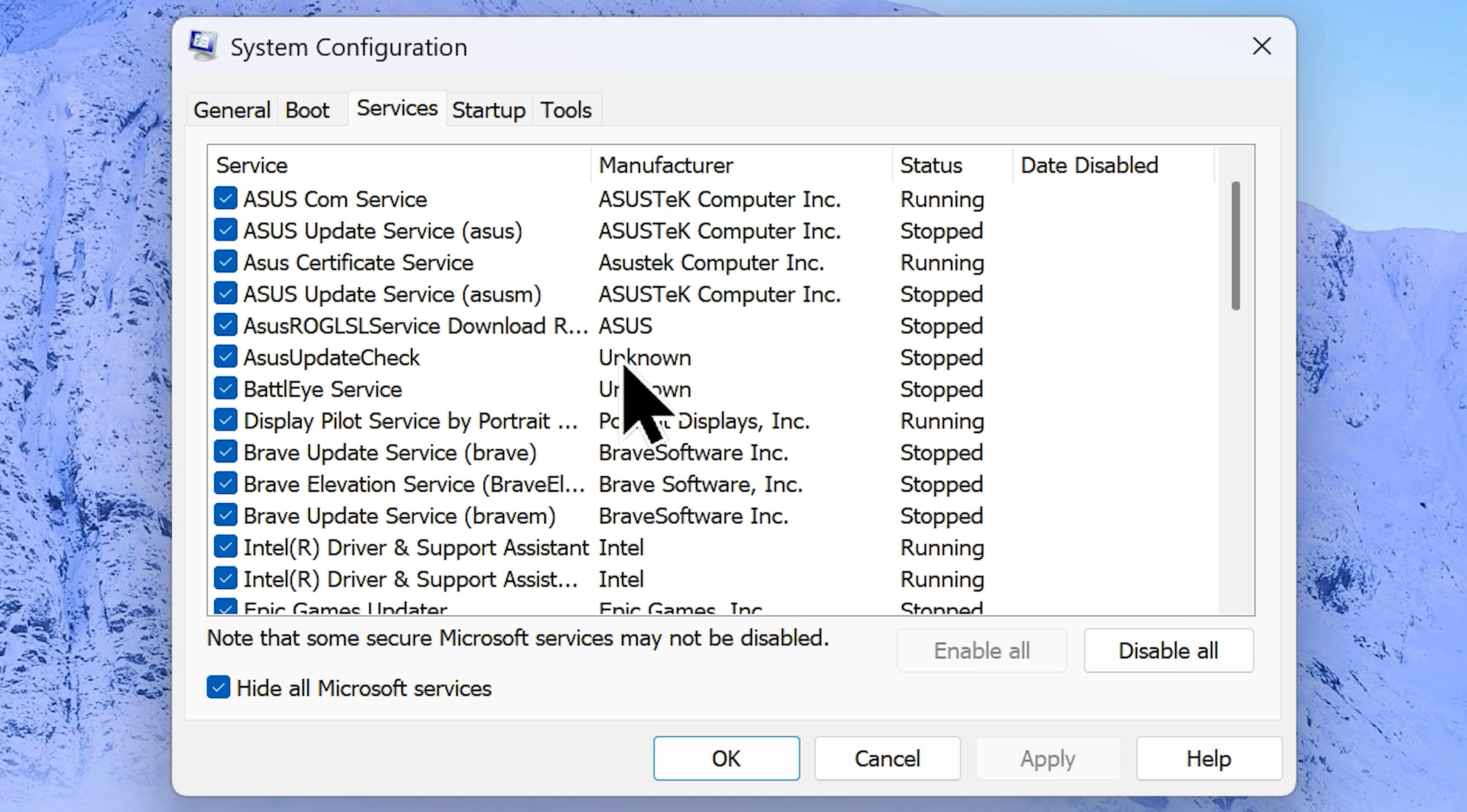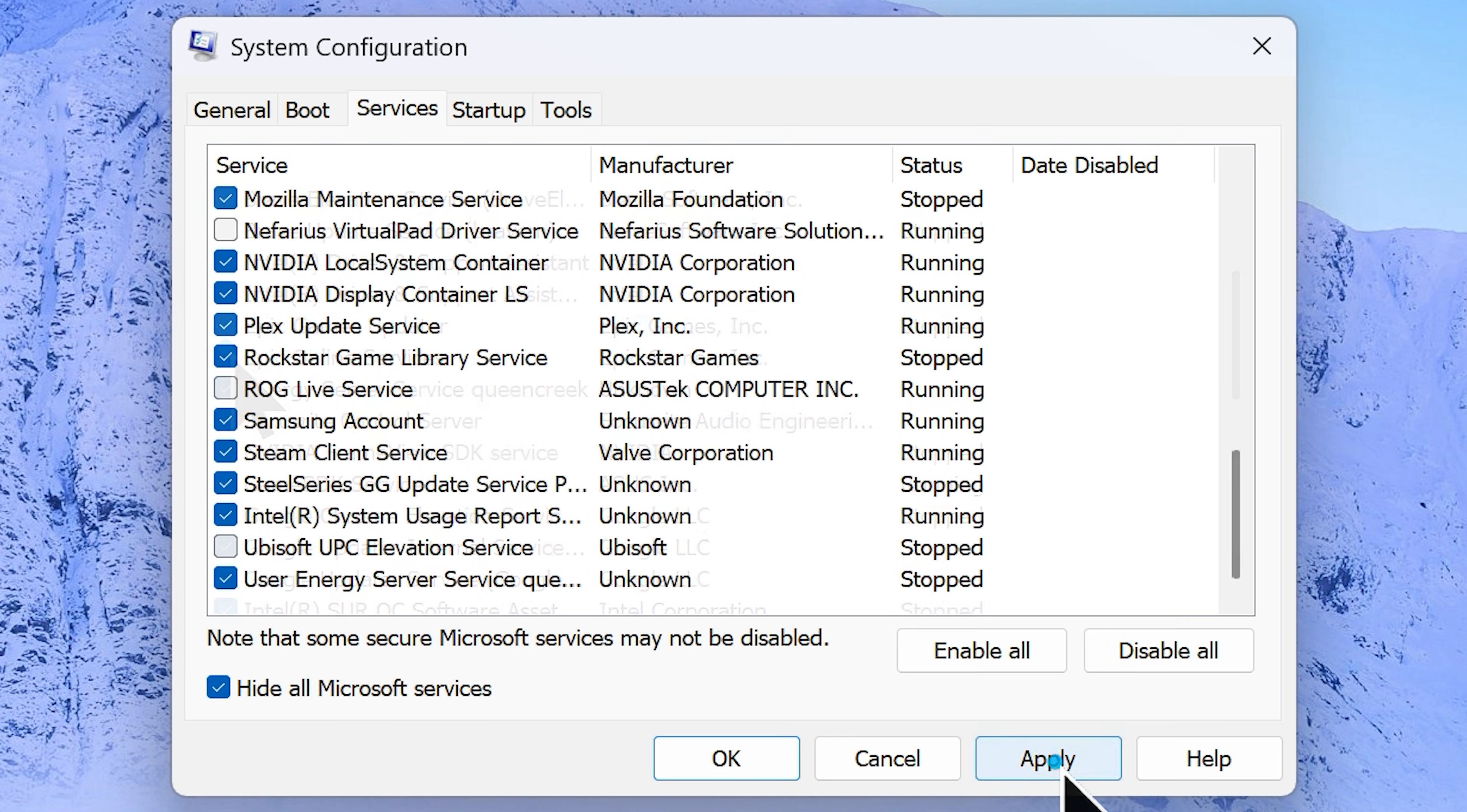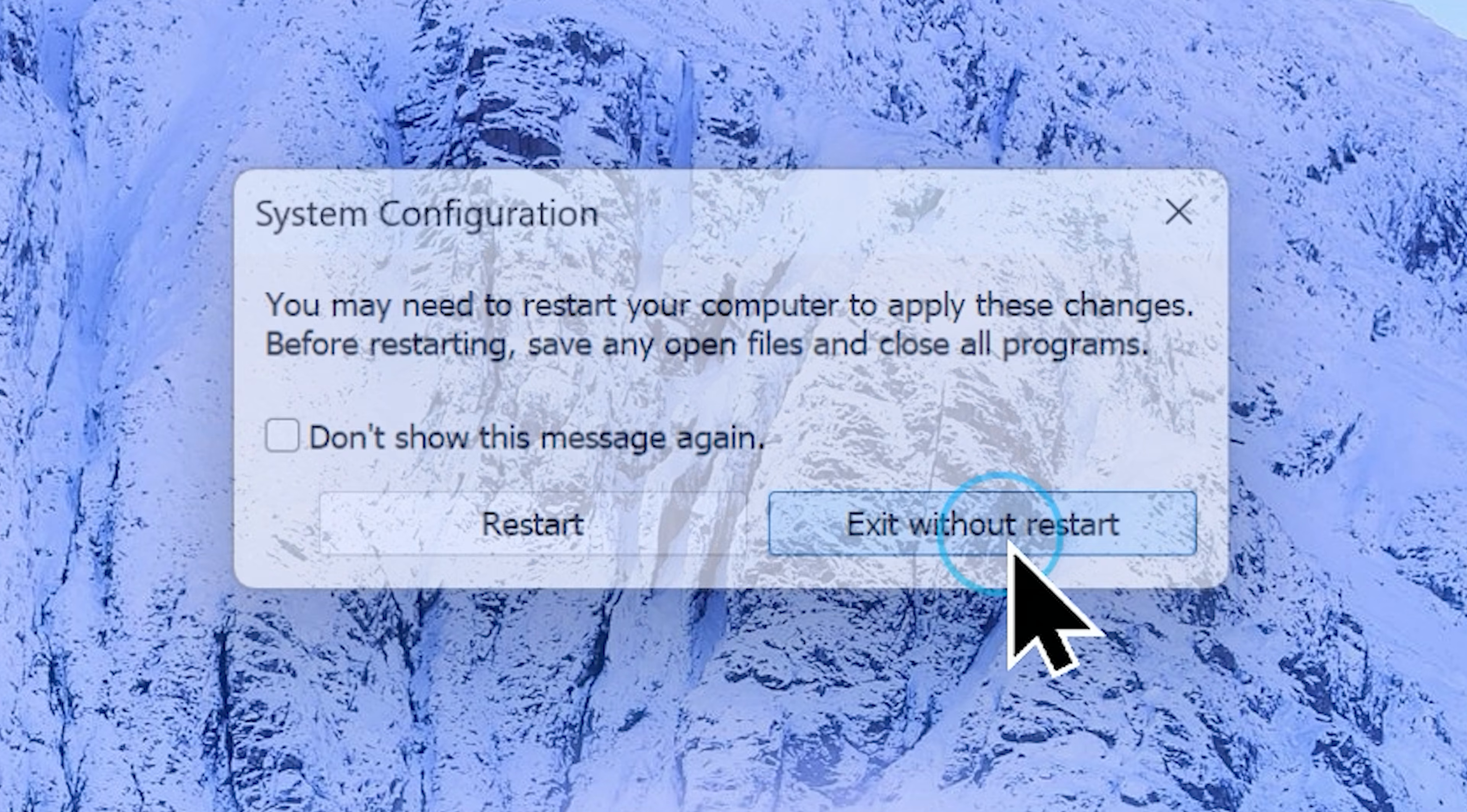Browse through the list and disable services from programs you don't need or rarely use. To disable a service, just uncheck it from the list. Once you made your choice, click apply, then OK. It will ask you to restart your system. You can do that or choose the exit without restart option.